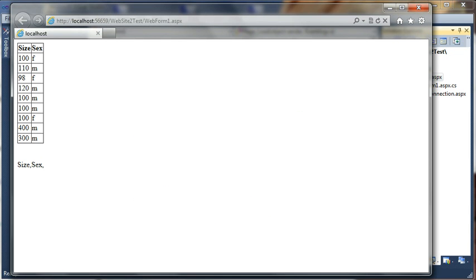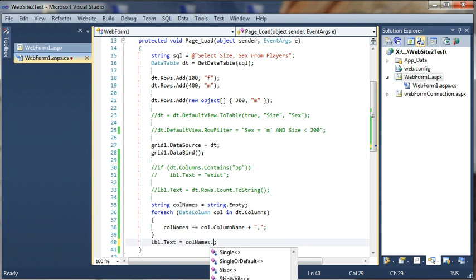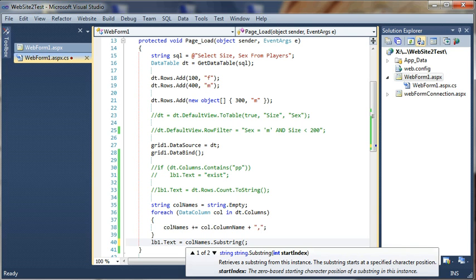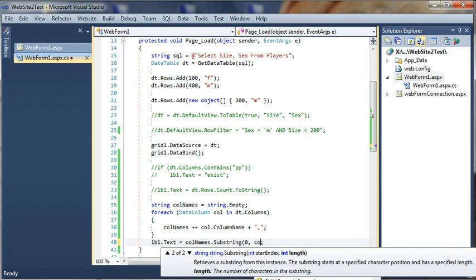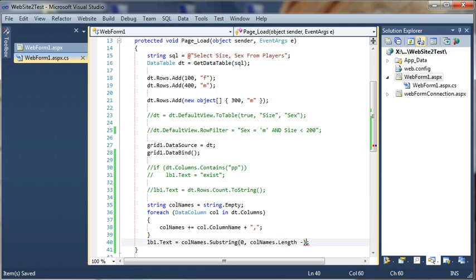We might want to remove the comma, so columnNames.Substring from zero to columnName.Length minus one, so we remove the last comma. And here we are.